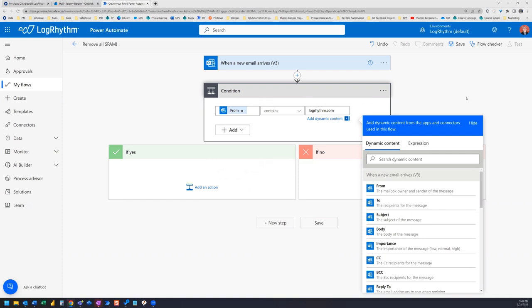So I'm going to use my company domain, and that will ensure that it will filter out anything that comes in from someone with the company domain, and leave those emails in my inbox.